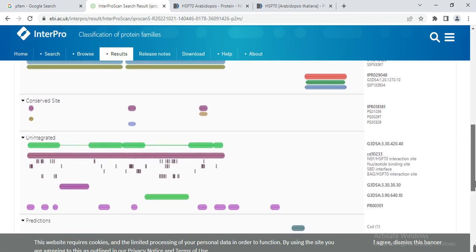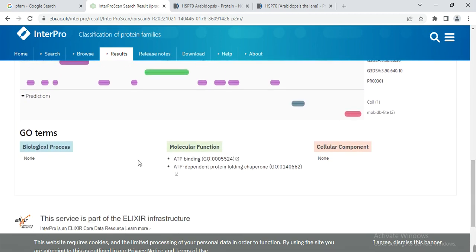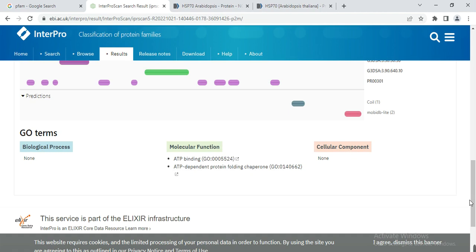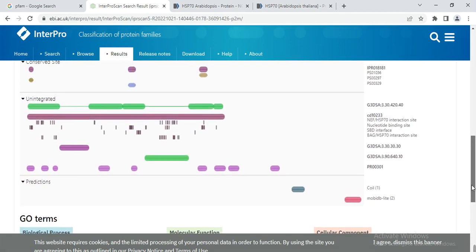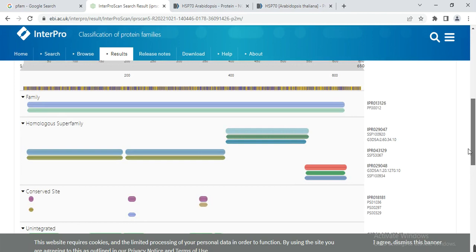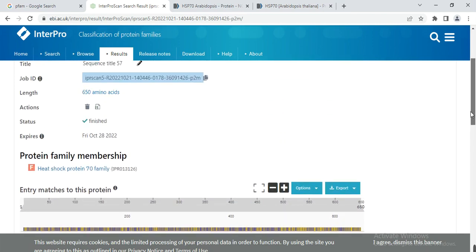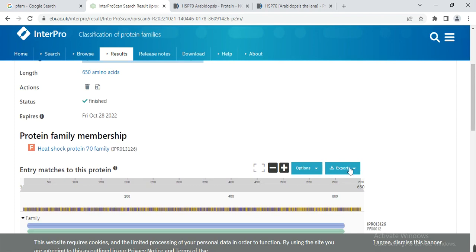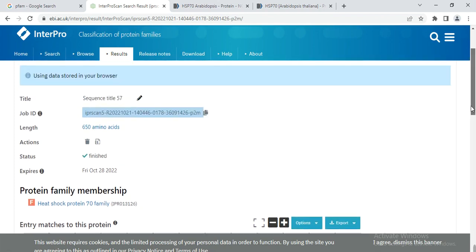These are other related information and their functions. Biological process information may not be provided, but the molecular function shows these are ATP binding proteins and ATP-dependent protein folding chaperones. Cellular component information may also not be shown. In this way you can find the description of motifs present in your query protein. You can export these results by downloading or as needed.